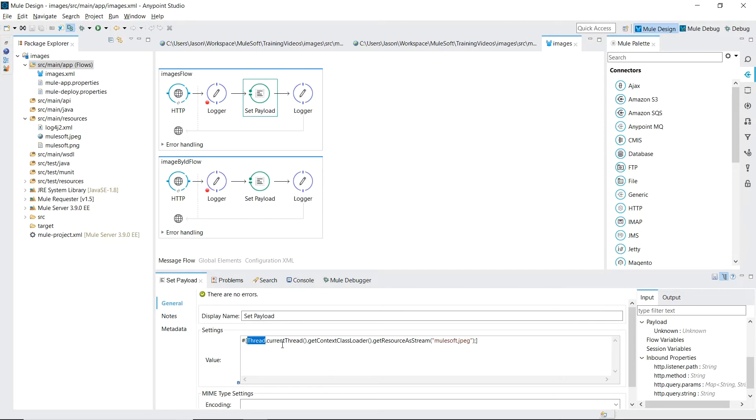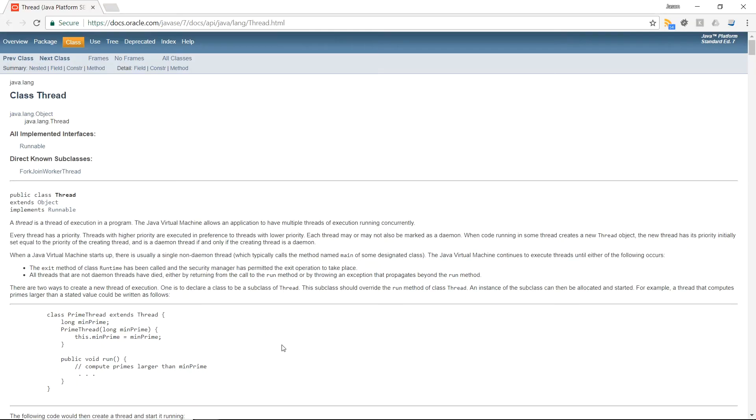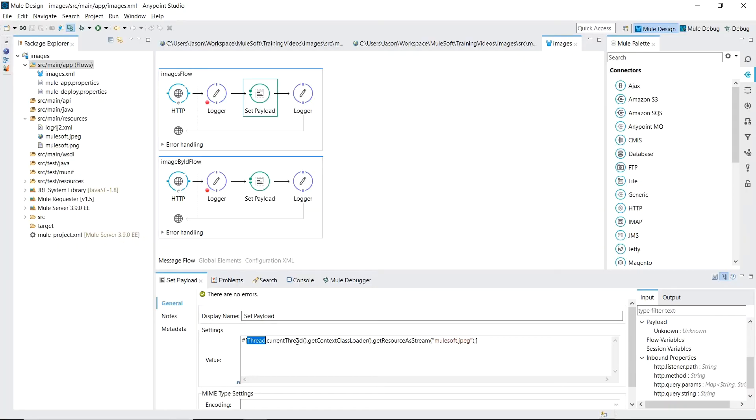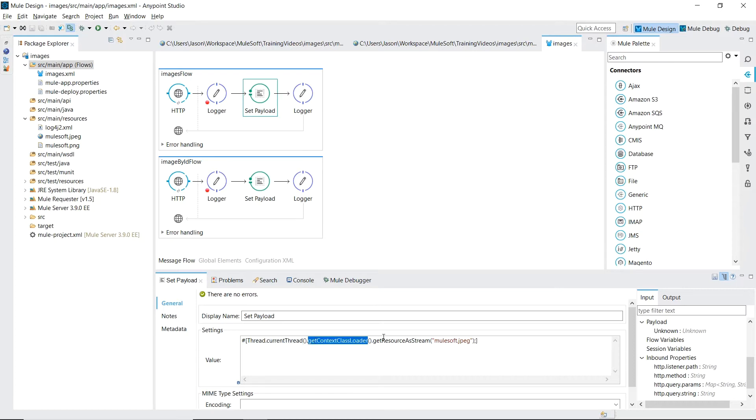Thread is actually referencing the Java class java.lang.thread. CurrentThread returns a reference to the currently executing thread object which is handling the customer request through our flow. GetContextClassLoader returns the already created class loader that Mule is using to load classes and resources.